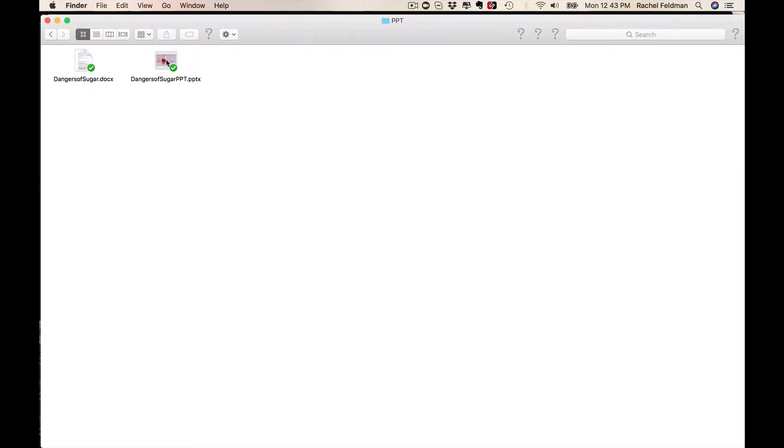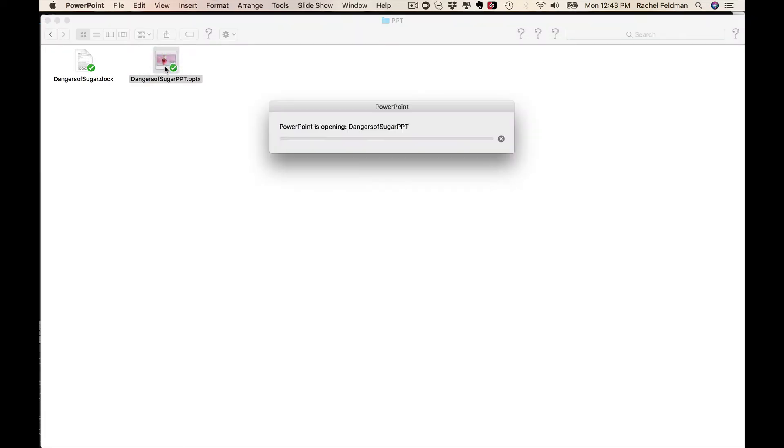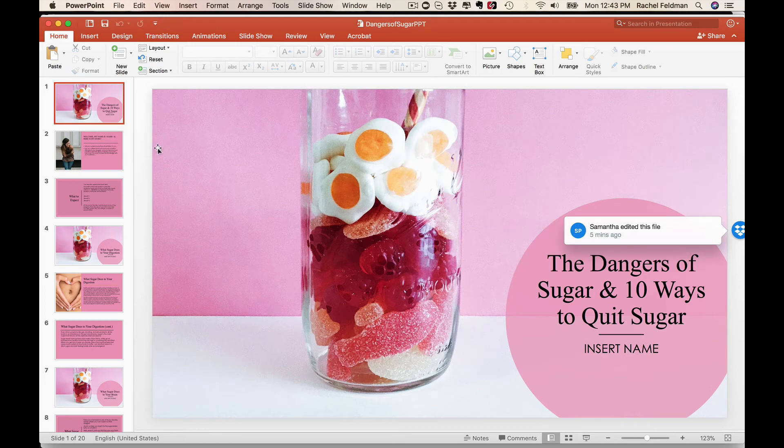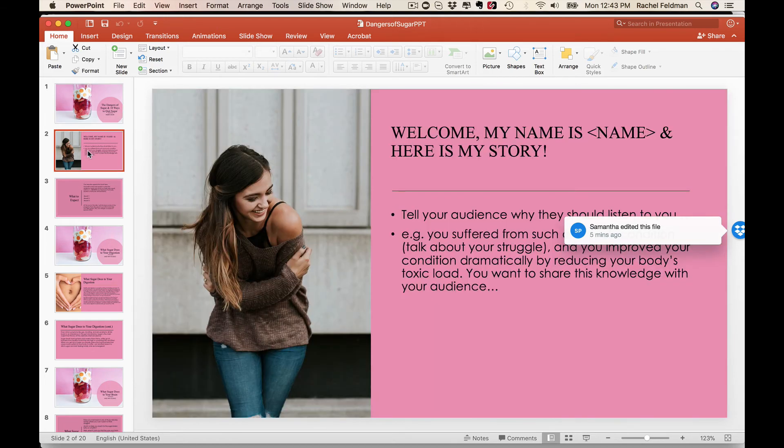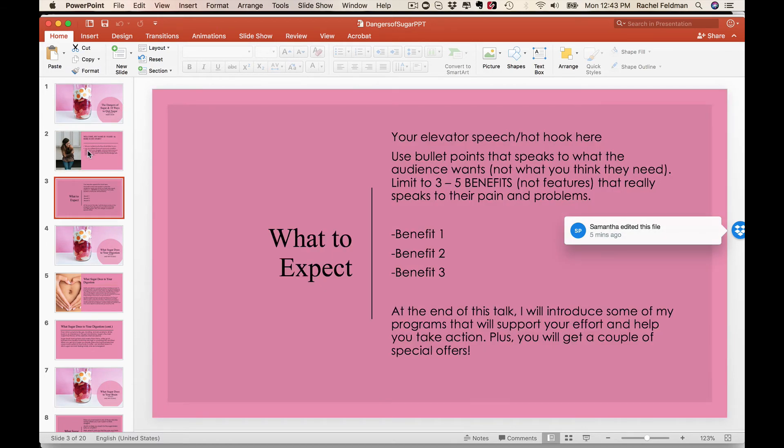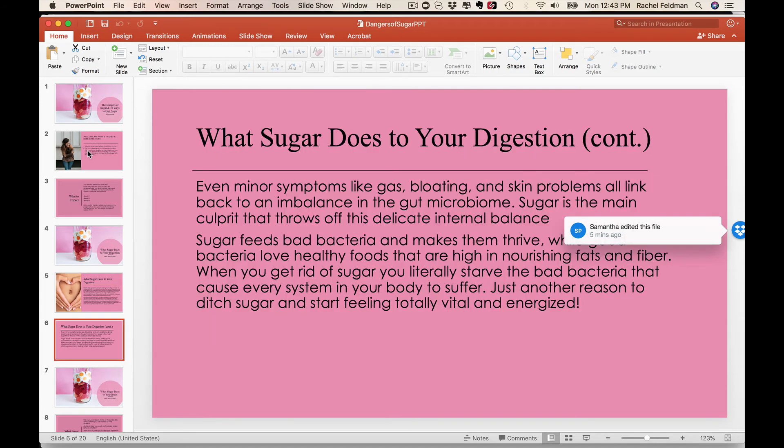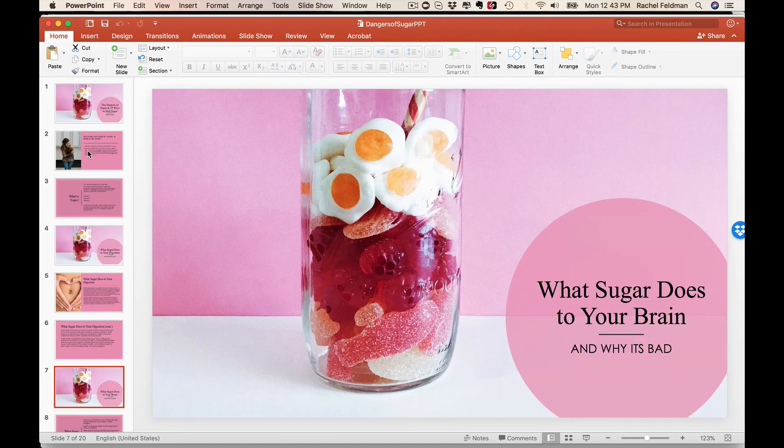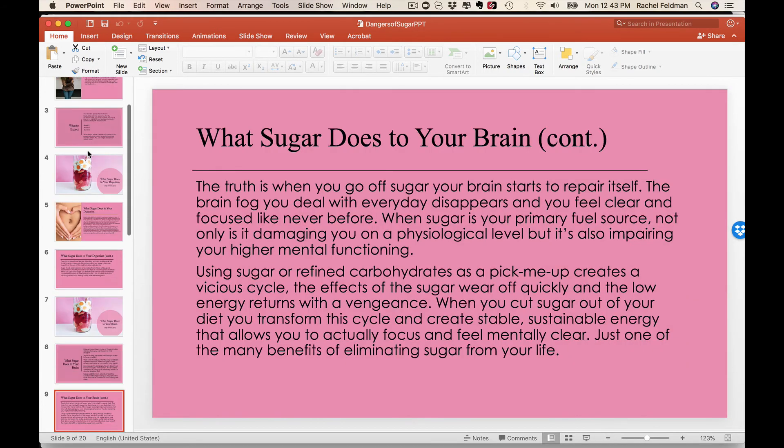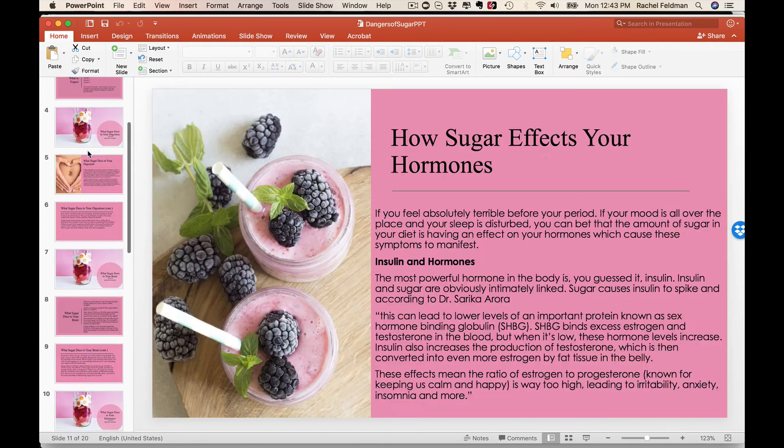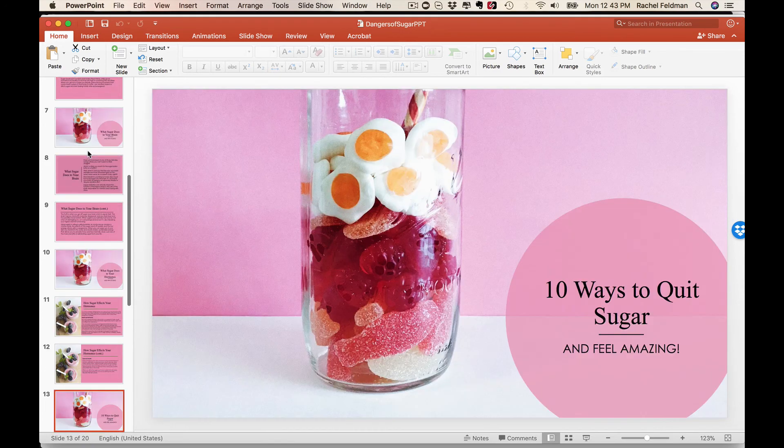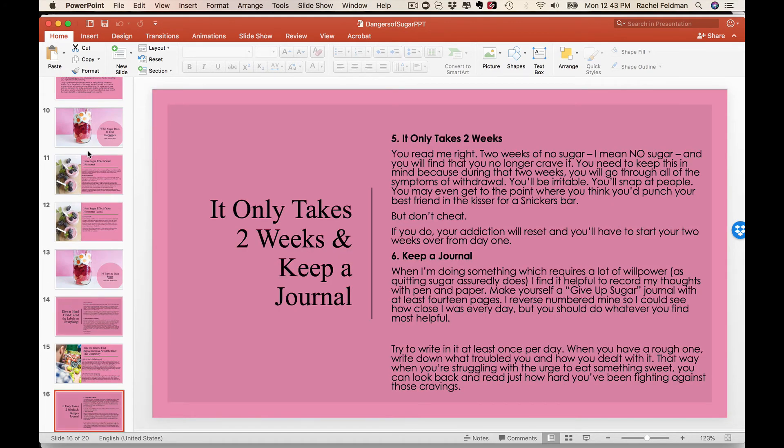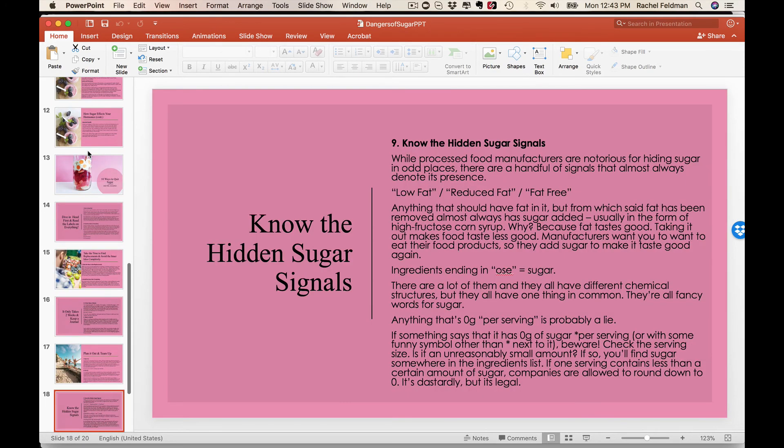You have a PowerPoint step by step, slide by slide with a script. So think of how long it takes you. I know how long it takes our team to find the pictures, to put in the information. Plus, you don't have to worry about what to say because we give you the script.